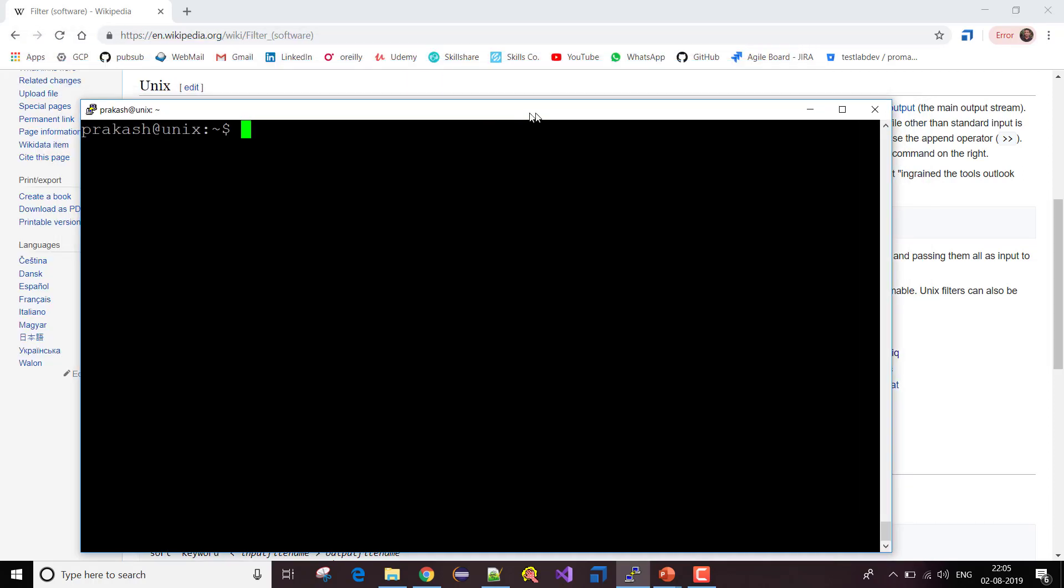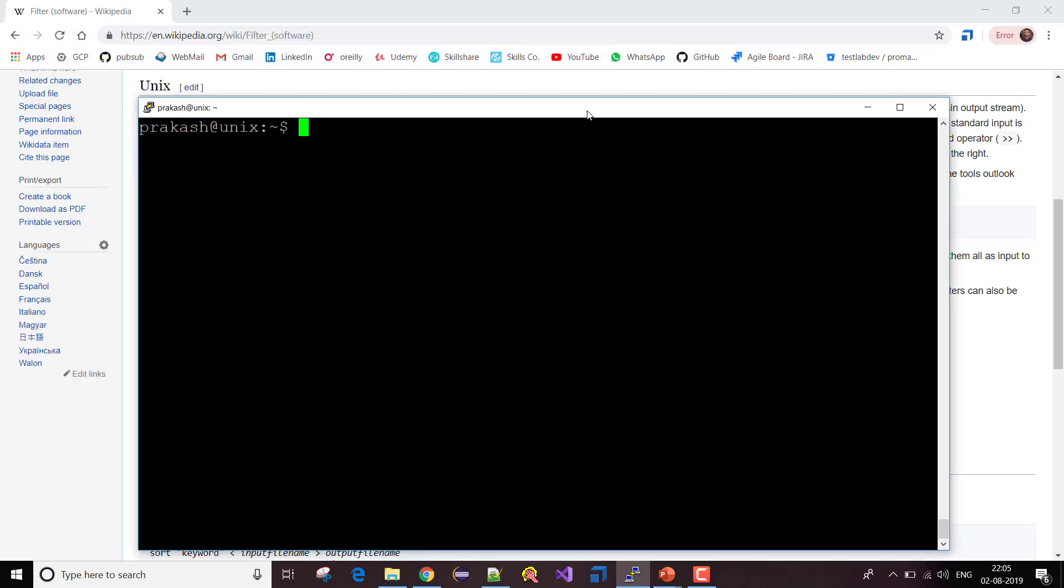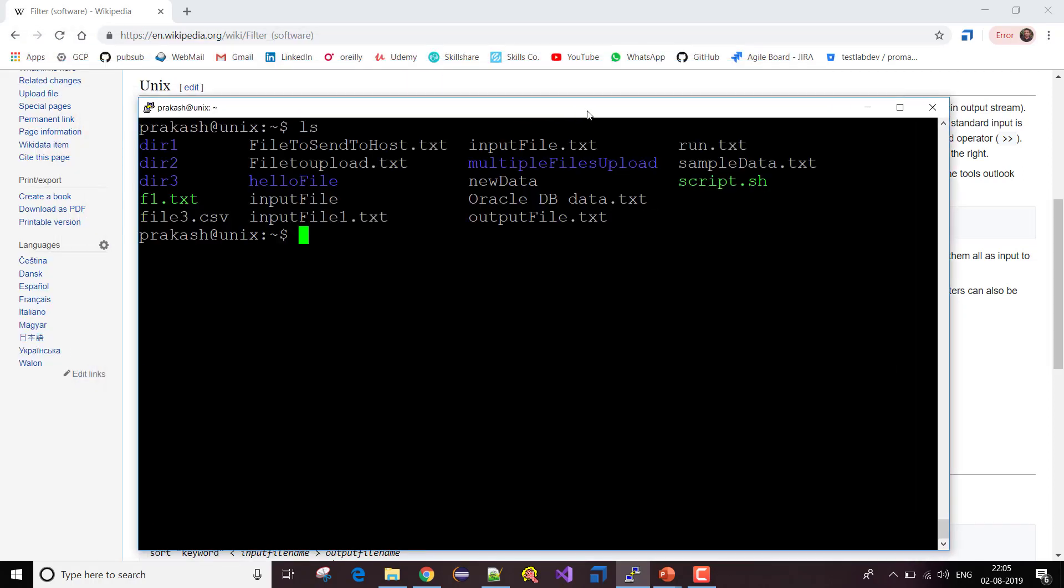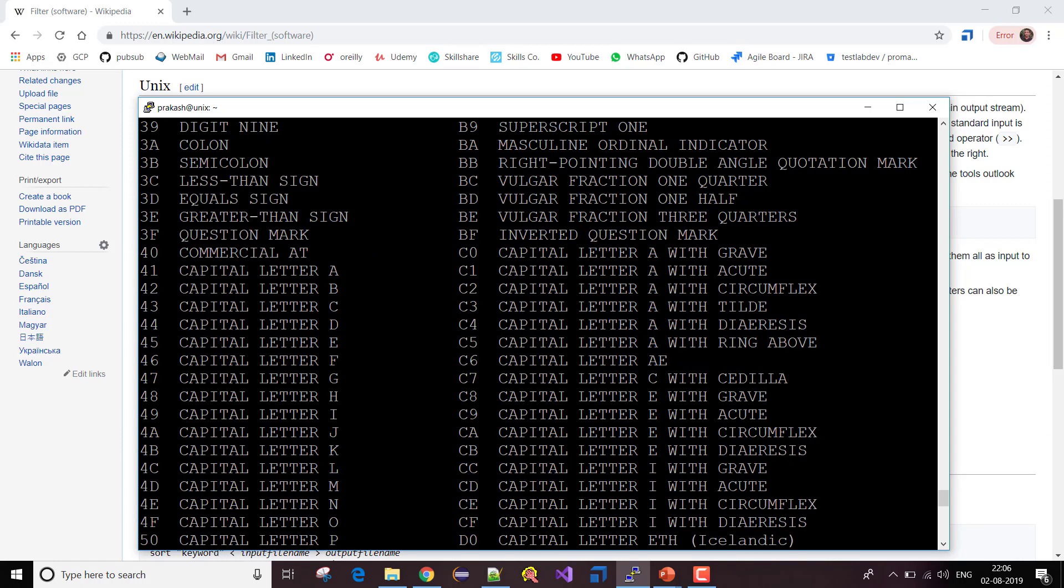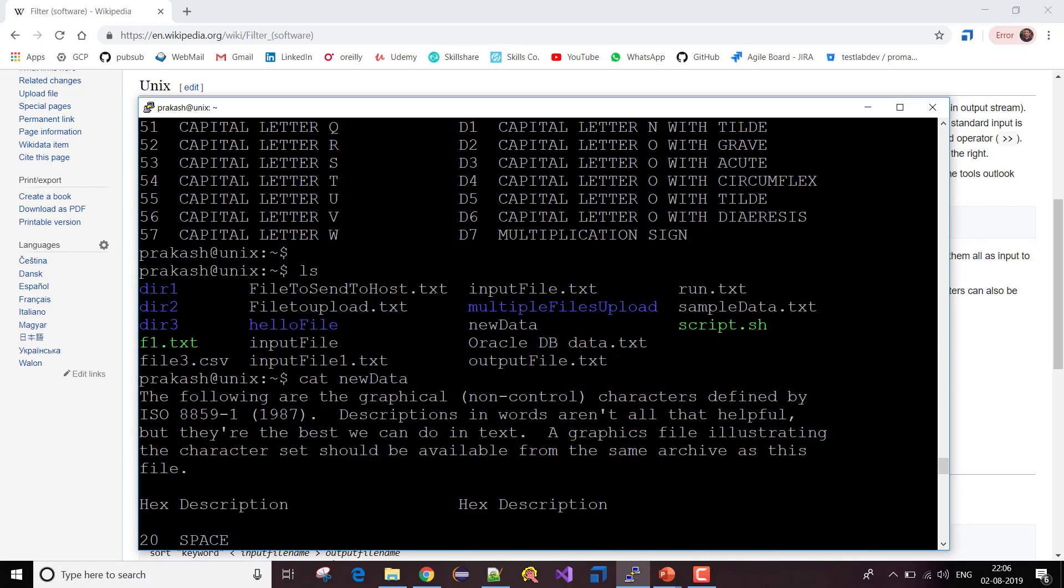Now if I list out my files, I have some files here. Let's say if I want to display data from one of the files, like cat new data, it has a huge number of data, right?